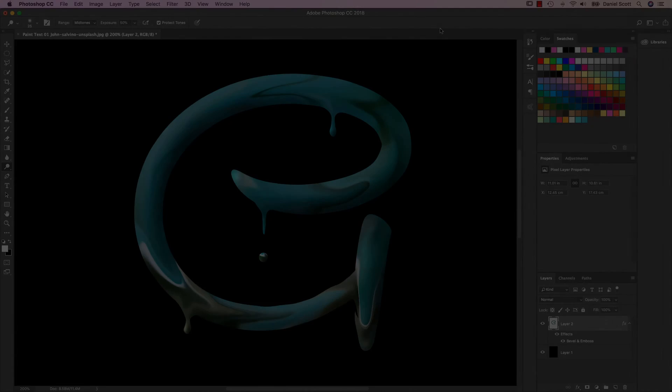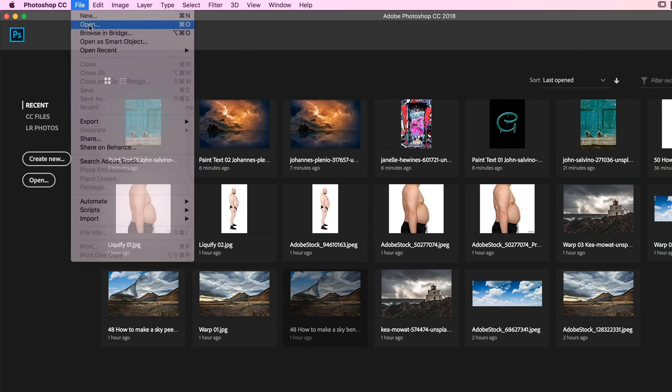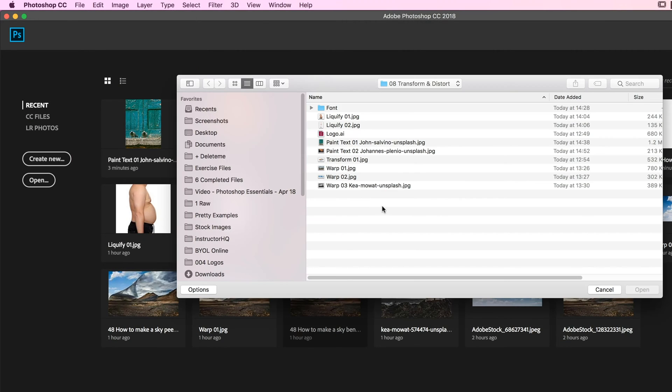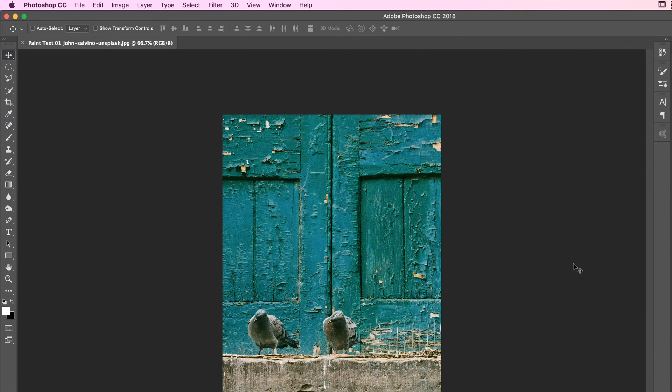Let's jump in now and learn how. First up, let's open up our image. You can use any image. I'm using, from your exercise files, 08 Transform. There's one here called Paint Text 01. Open that one up. I picked this one mainly because I just wanted green as part of that finished example, but you can pick any image you like.